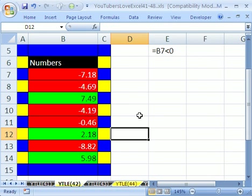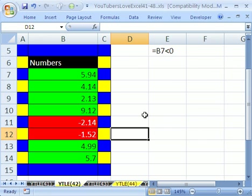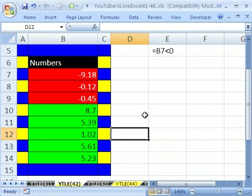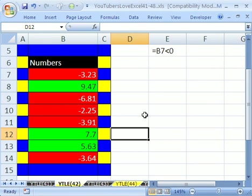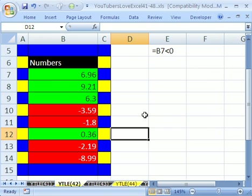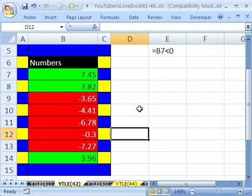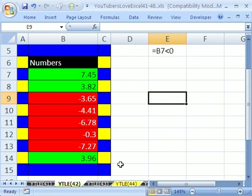And I have a randomizing formula here. So when I hit F9, you can see the conditional format really does apply the format only when the cell content is less than zero. All right, we'll see you next YouTuber trick.